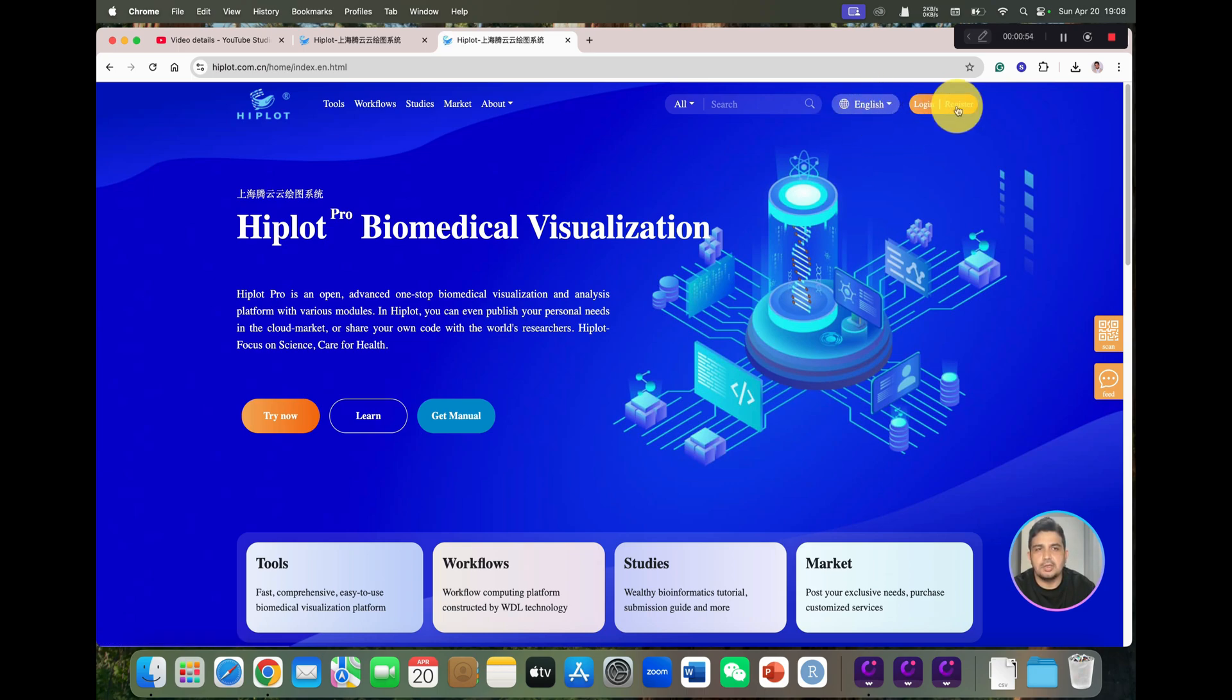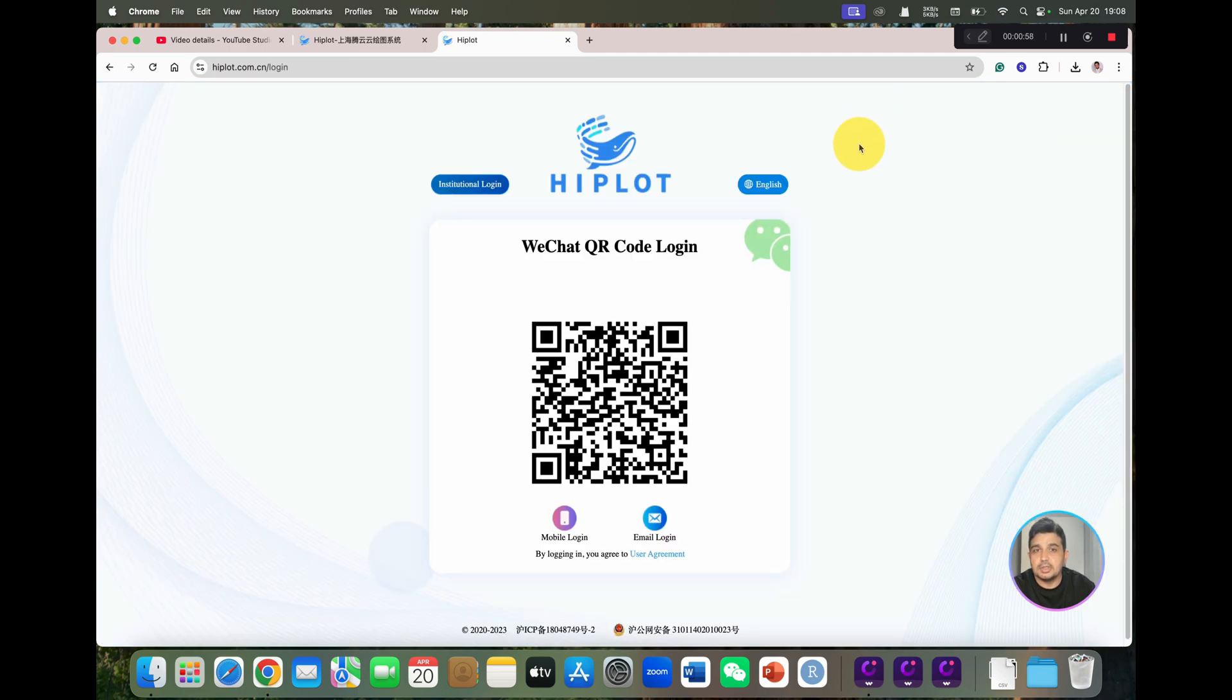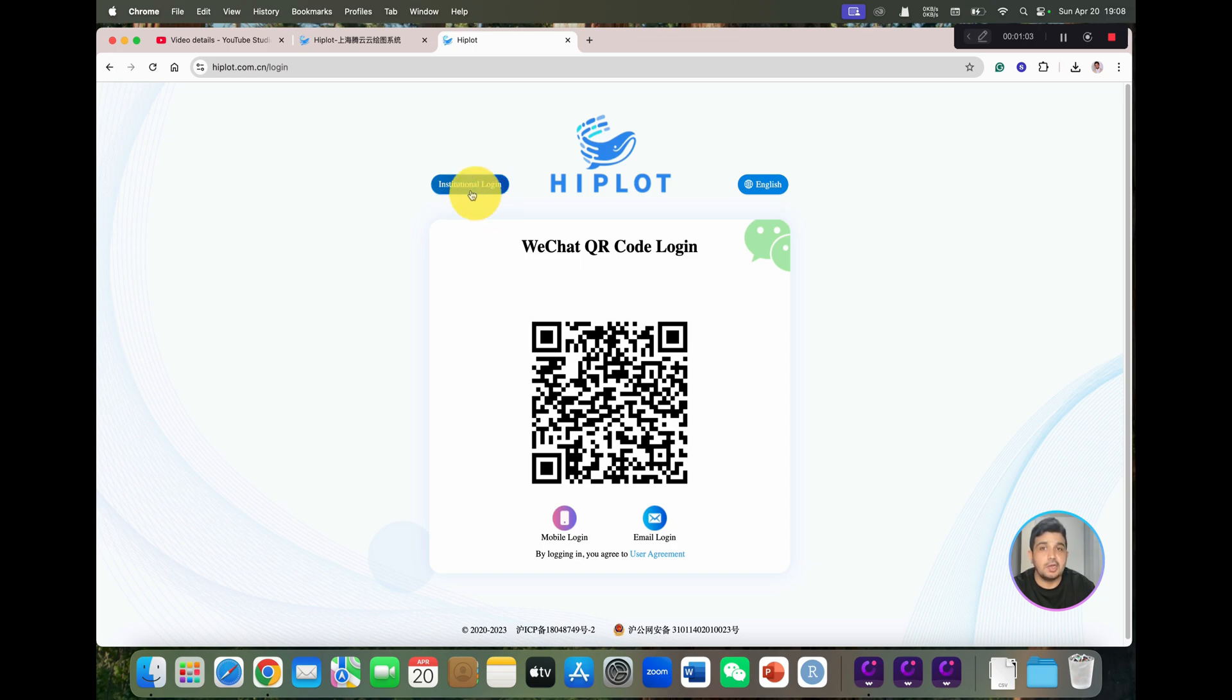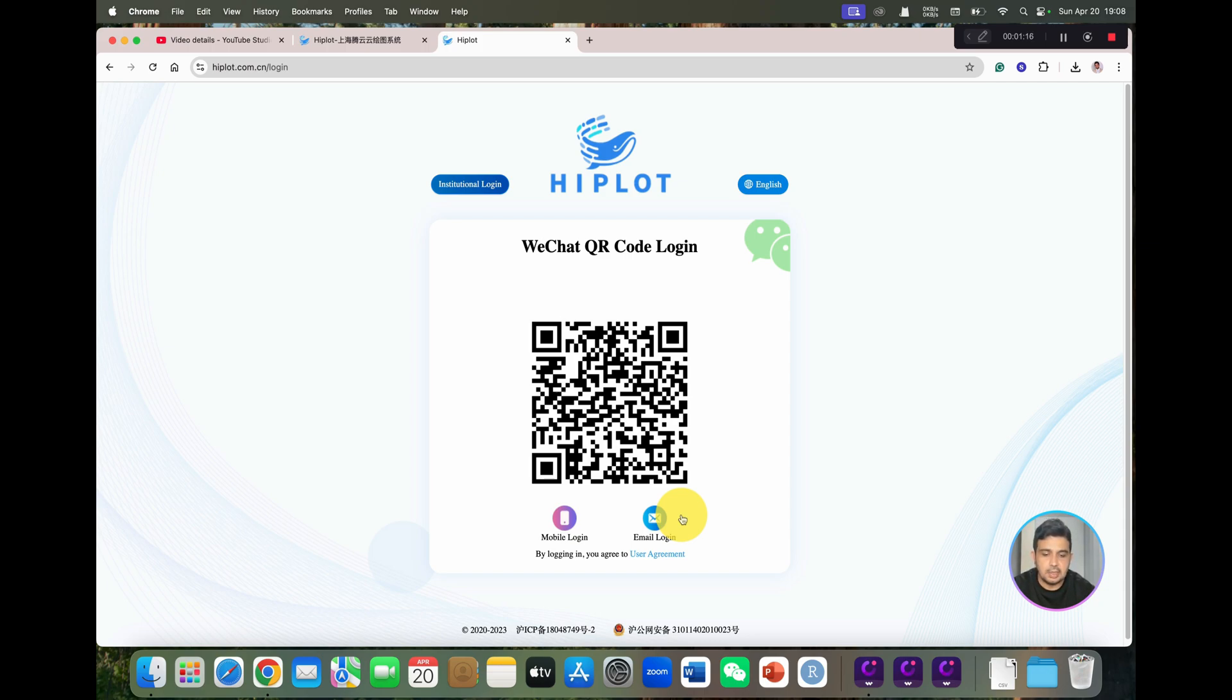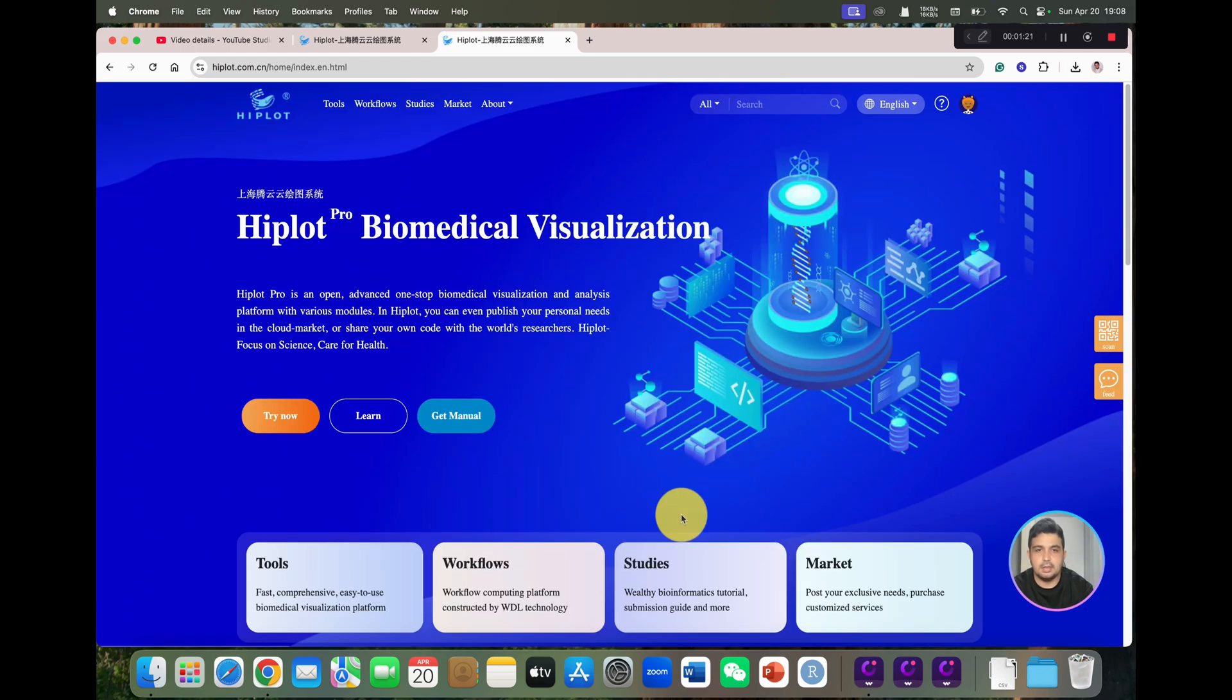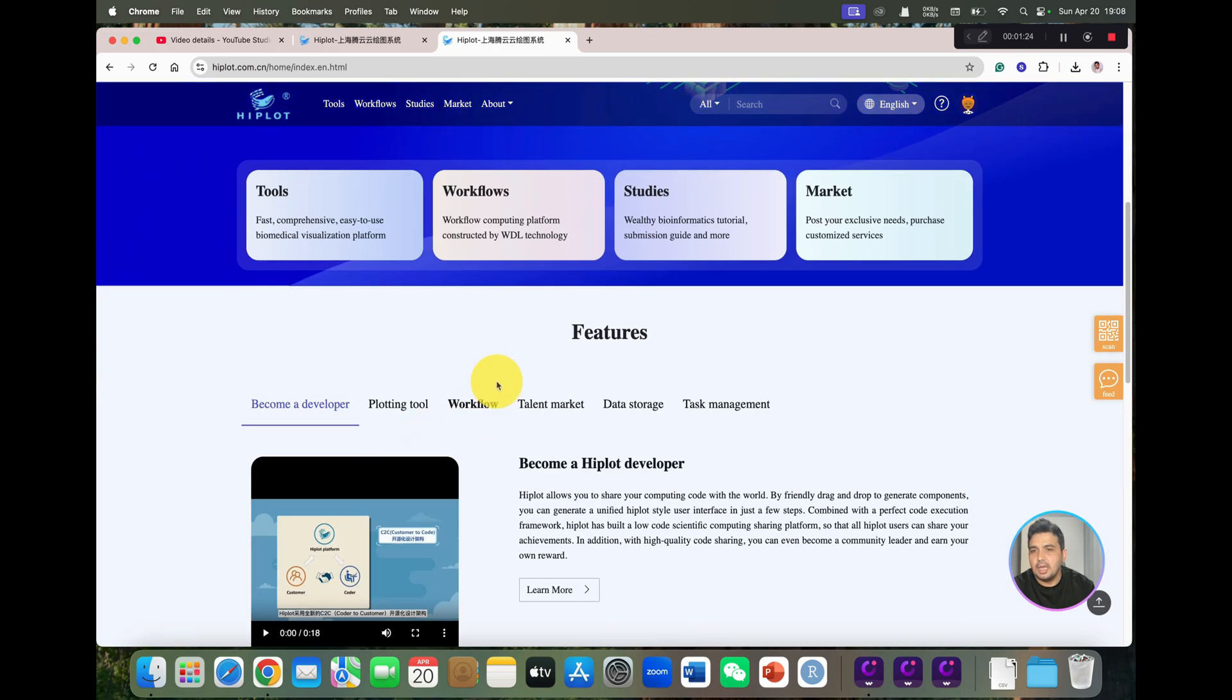You can go to register if you are a new user. You can see it will give you several options for institutional login, mobile login, and email login. As I have already created my login, I can directly sign in through WeChat. So let's sign in. You can see now I have signed in.